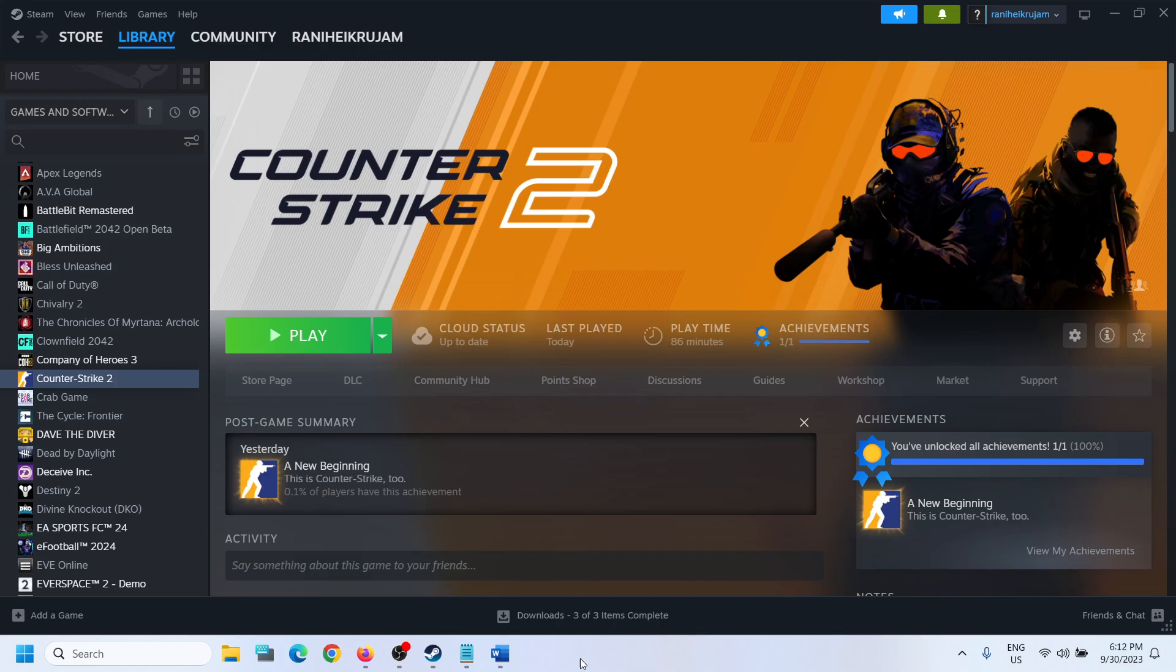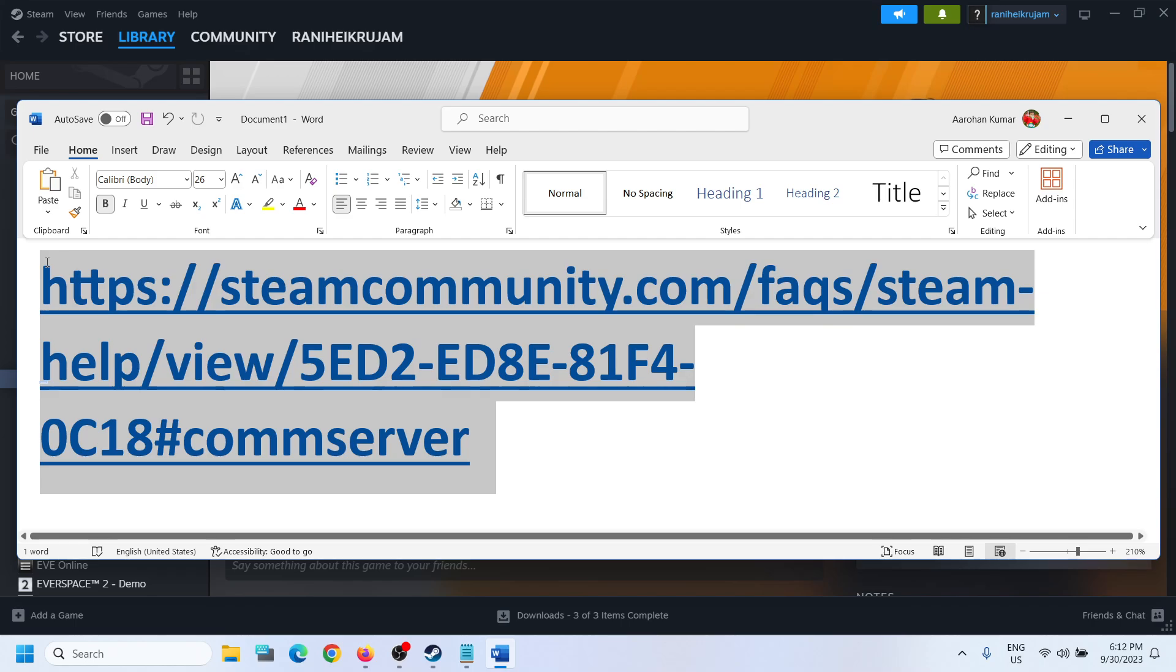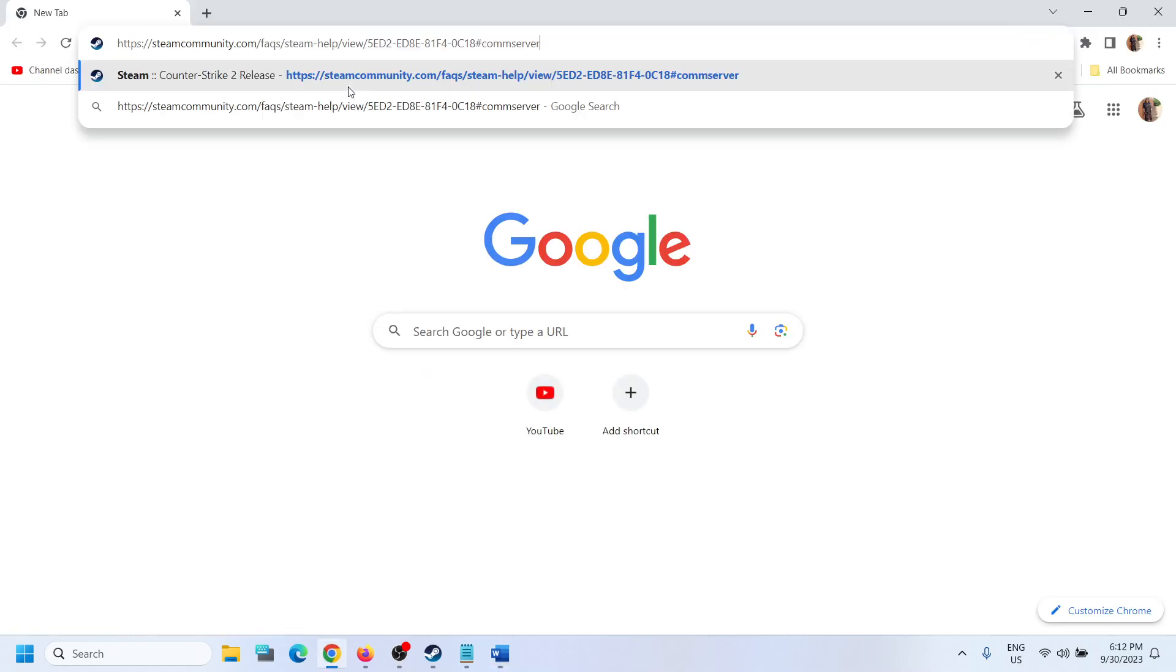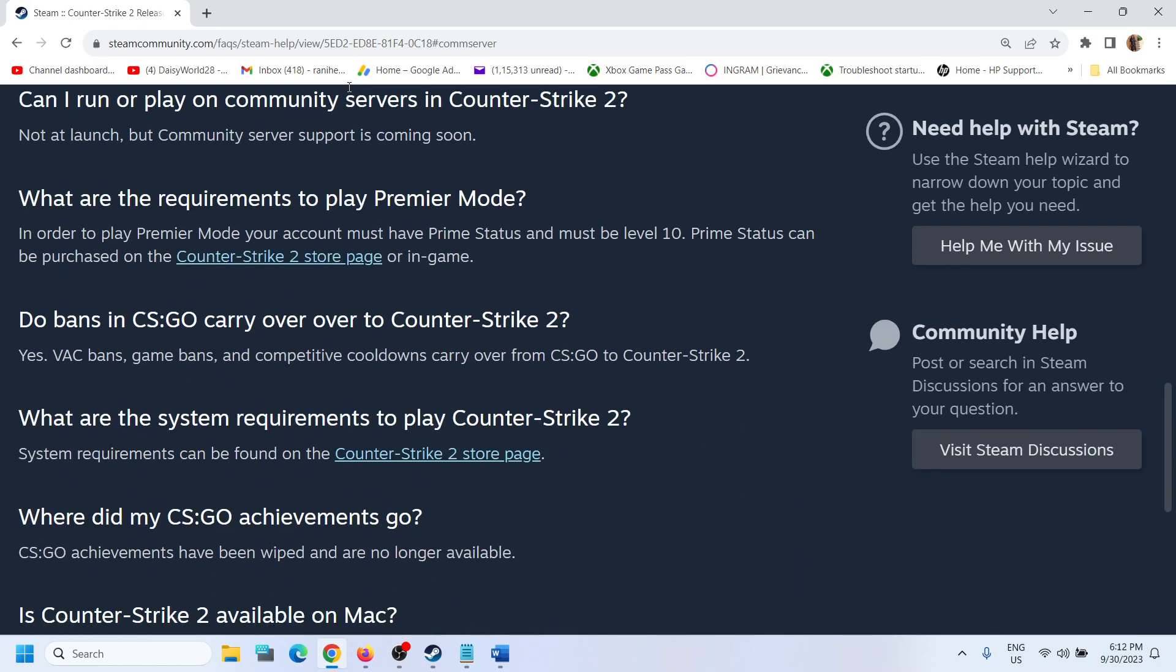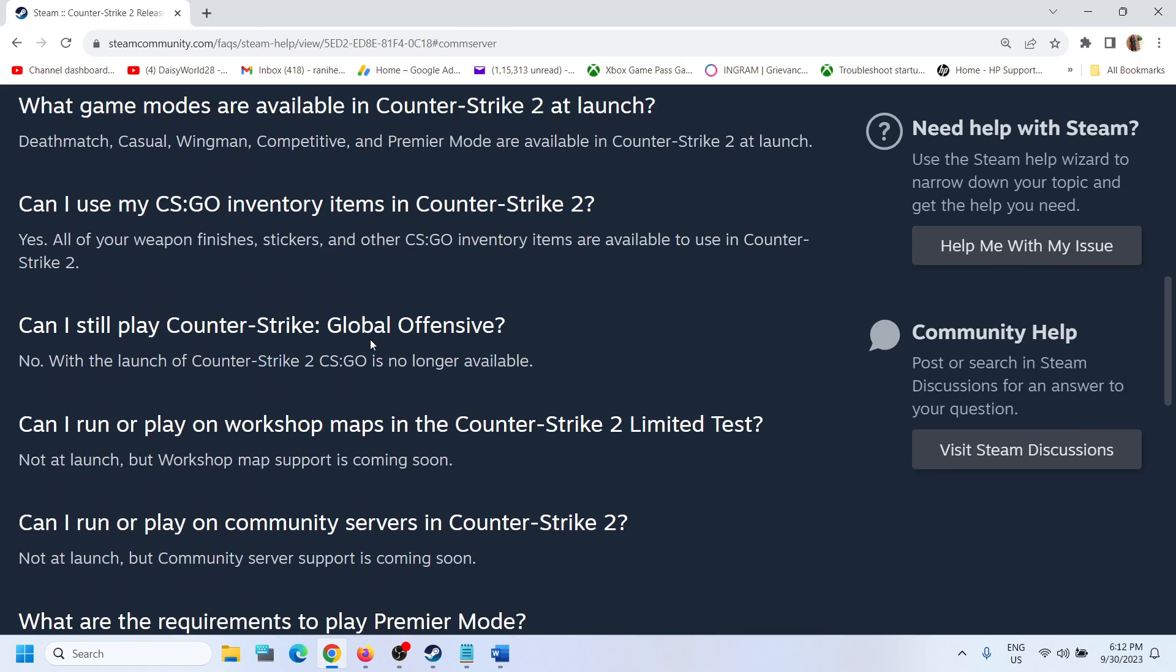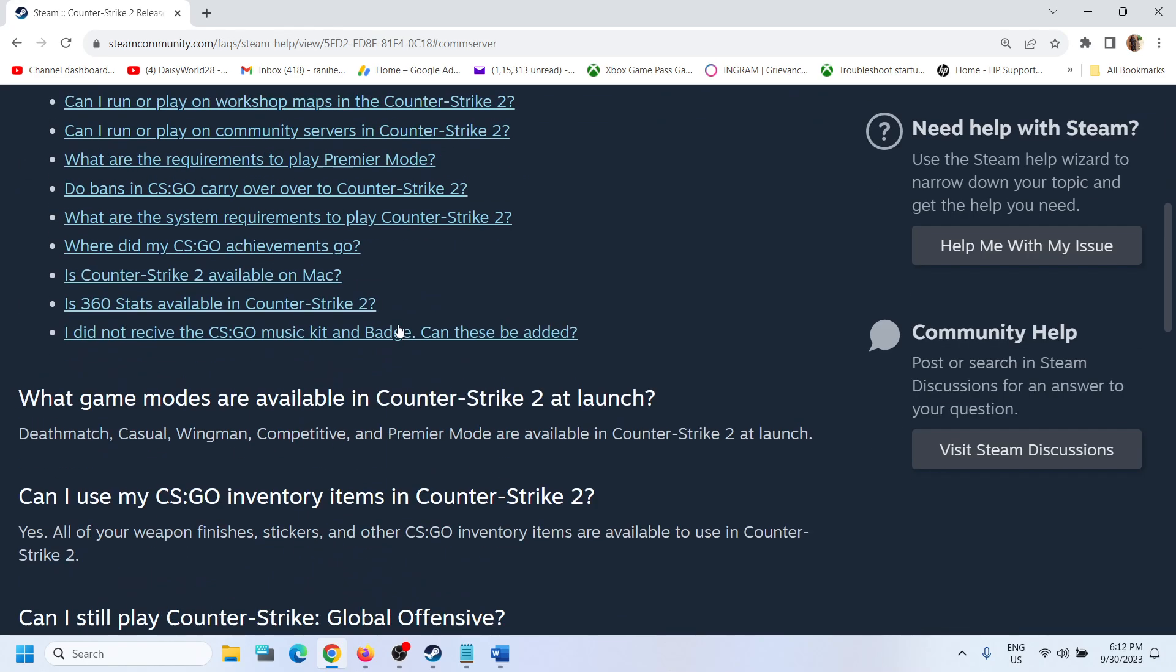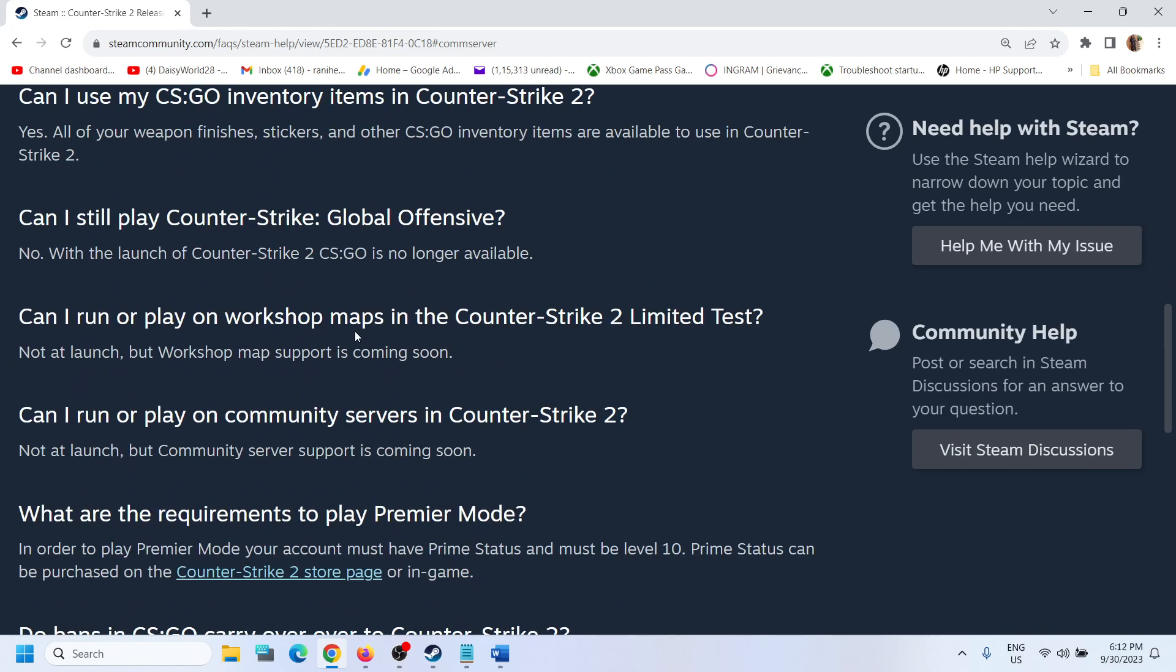First of all, copy this link. The link is provided in the video description. Open this link in a browser. It will take you to Steam website. Now over here there are some questions and answers.